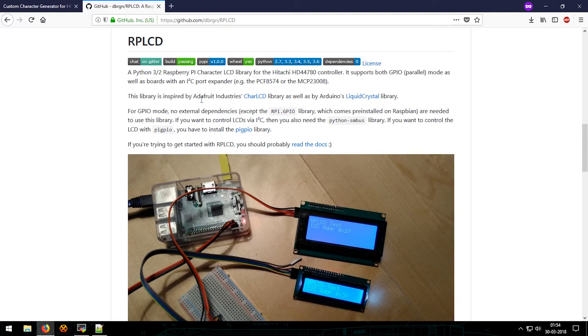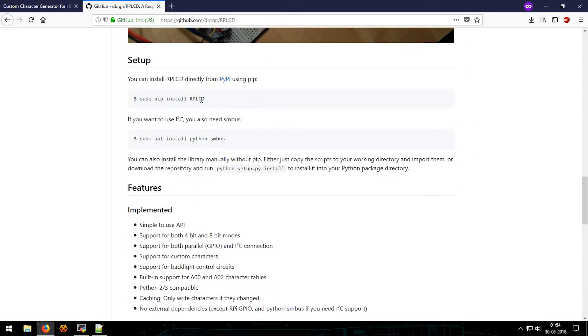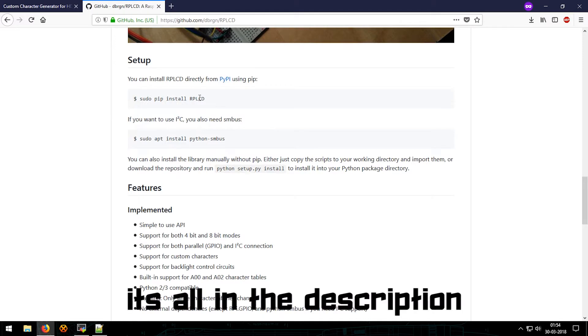We have used this in the previous videos. If you want to install this library, all you have to do is run sudo pip install rplcd, and that's it. I'll link all these pages down in the description.